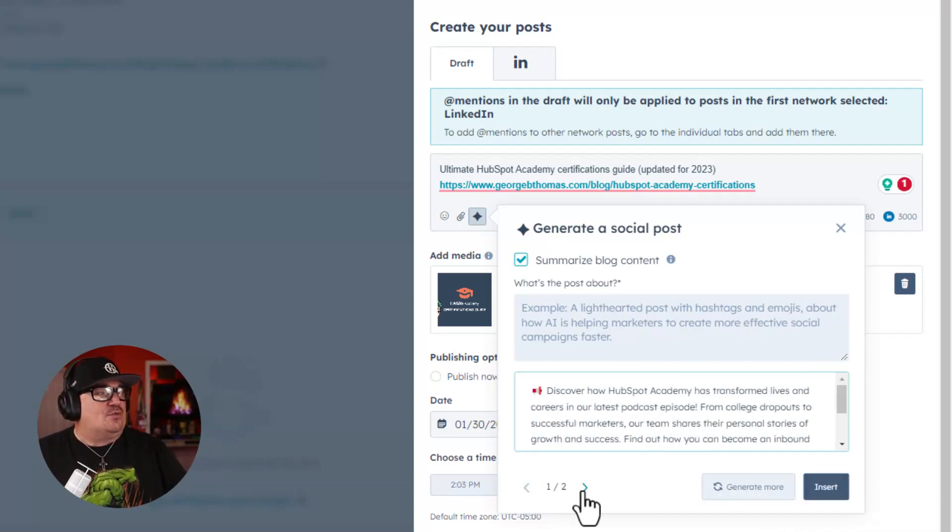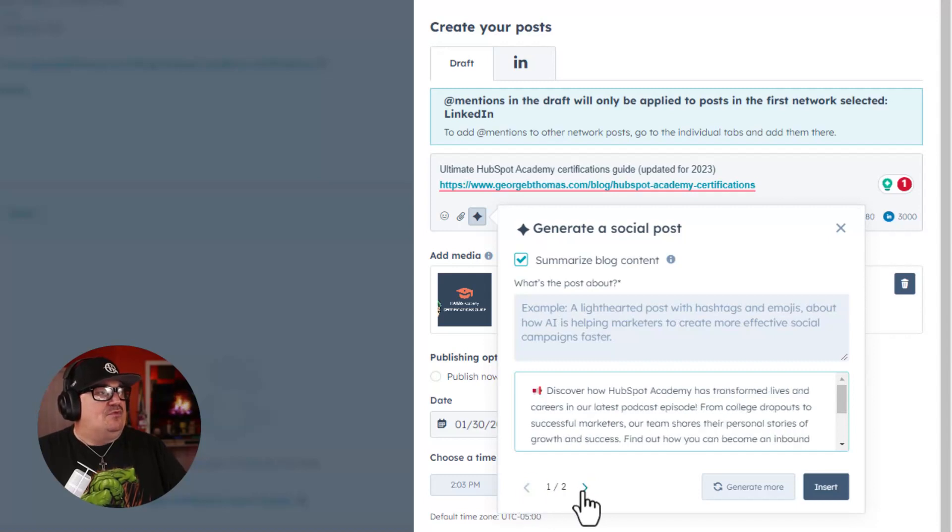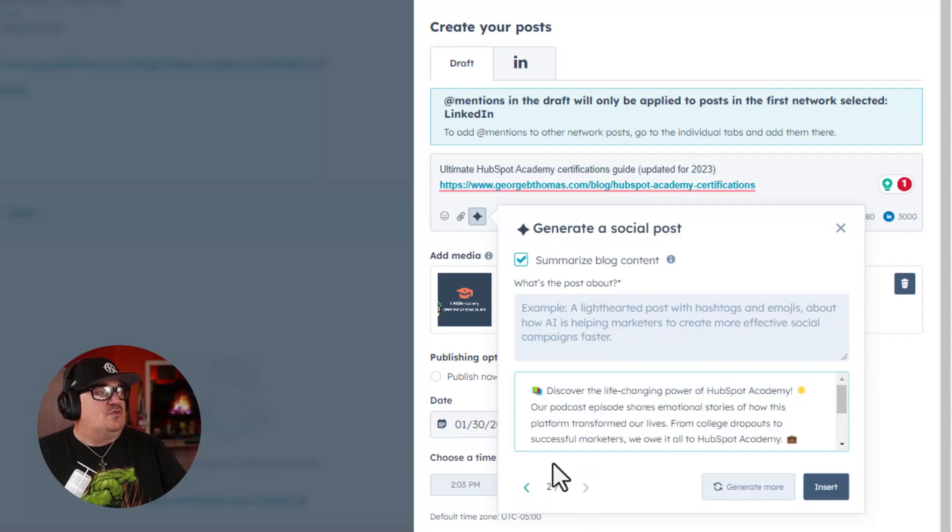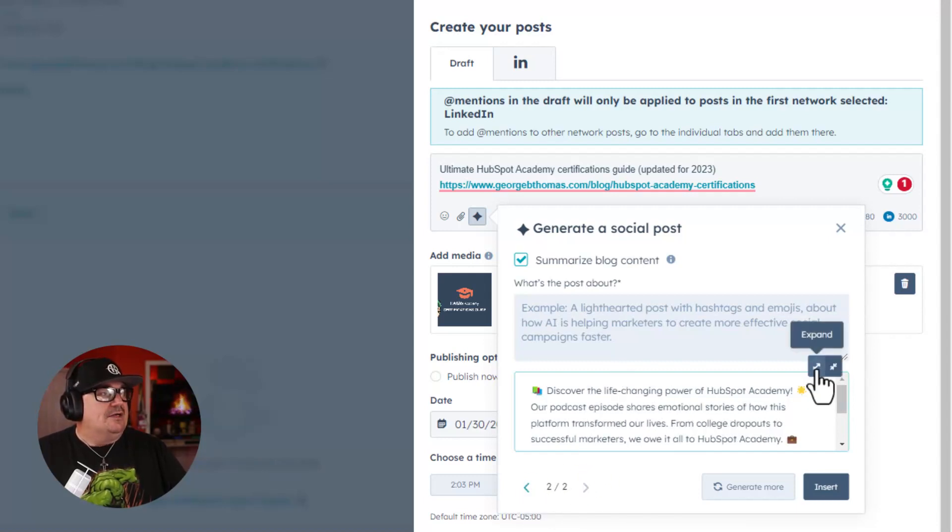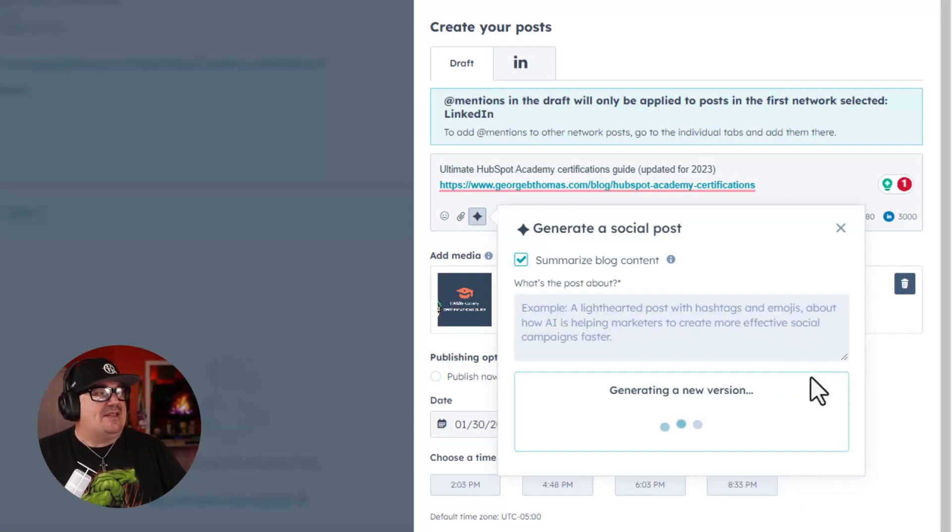And now I can read through a couple versions of what I want to post. By the way, notice this, Expand. How easy is that to actually expand that if you wanted it to be longer?